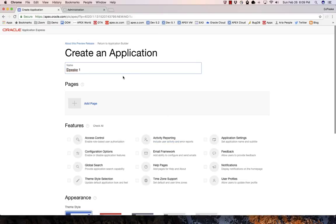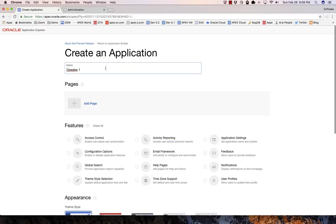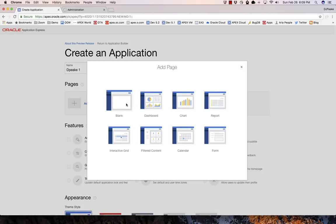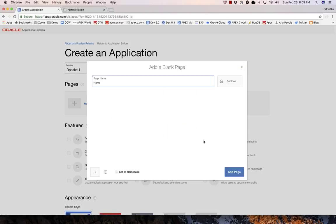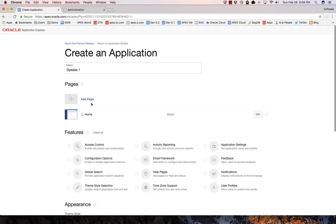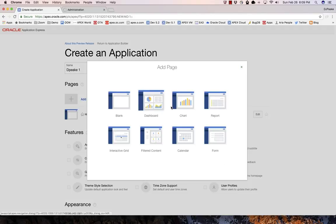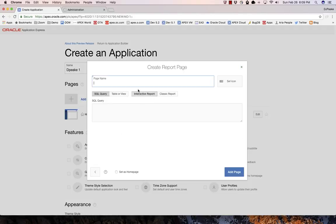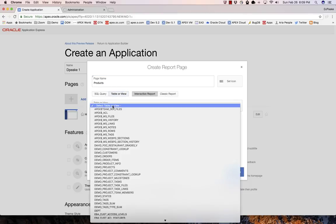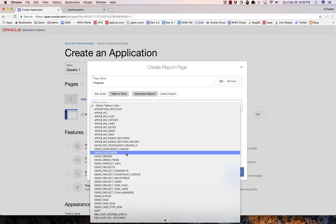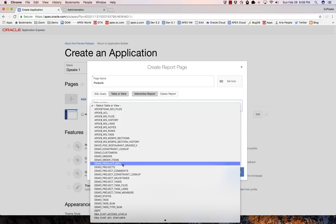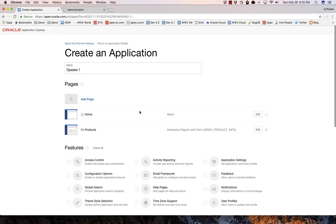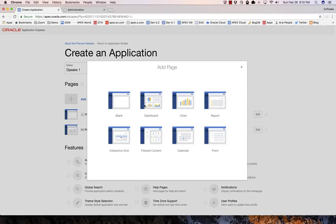I can add in the name, I can go and add pages. First off I'm going to add a page for the home page and then I'm going to go and add a report for products. I'm going to do a table of view for that one and I'm just going to pick off product info and I'll include the form and I can go and add in another page here.